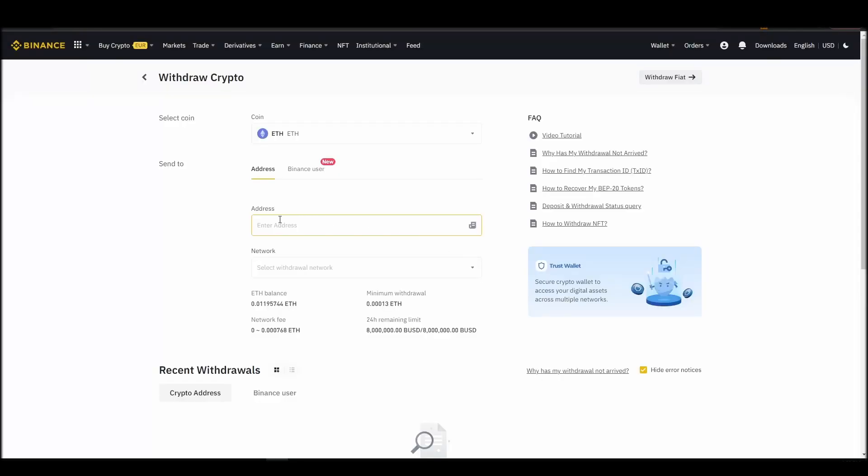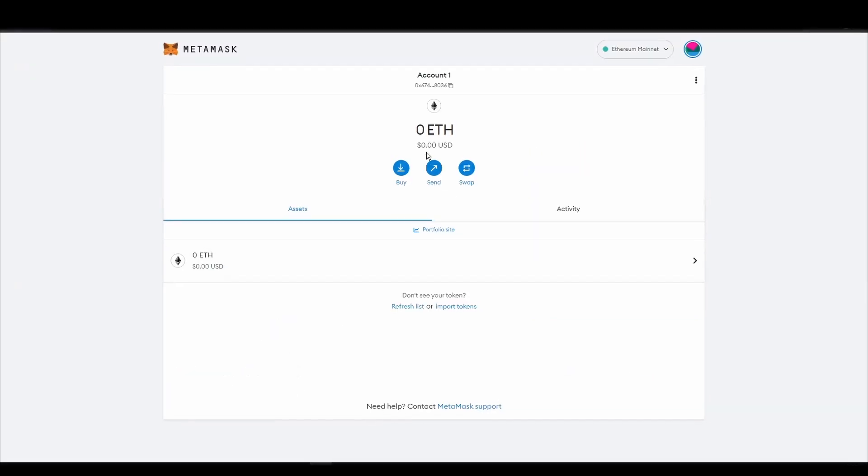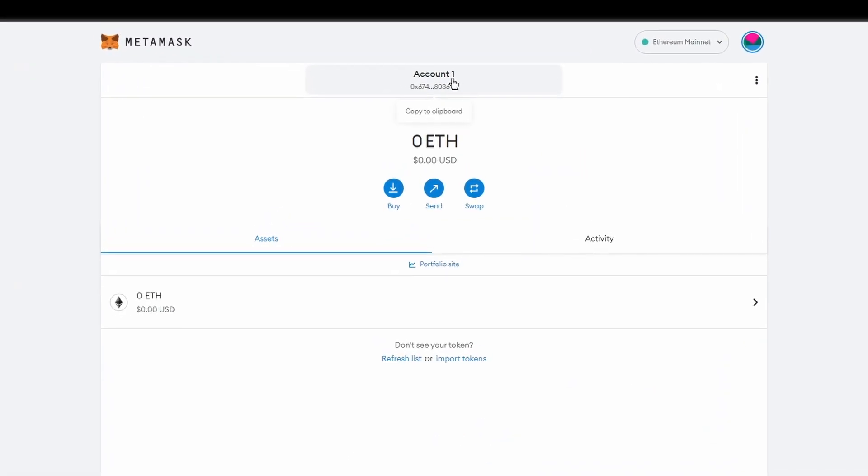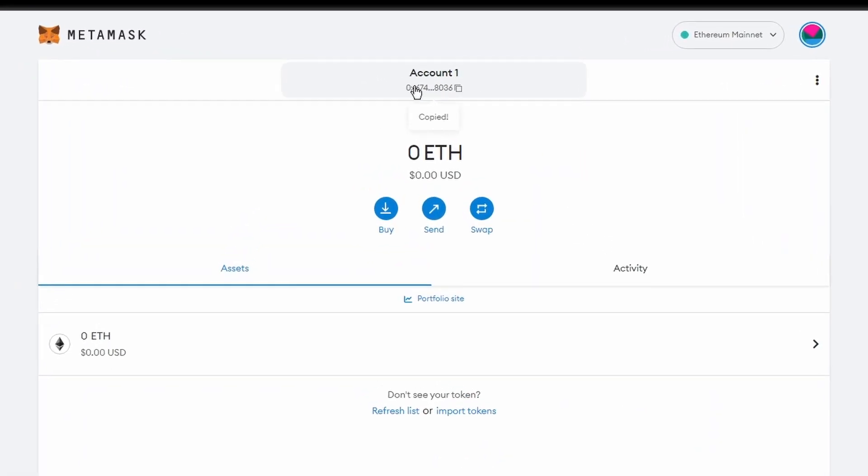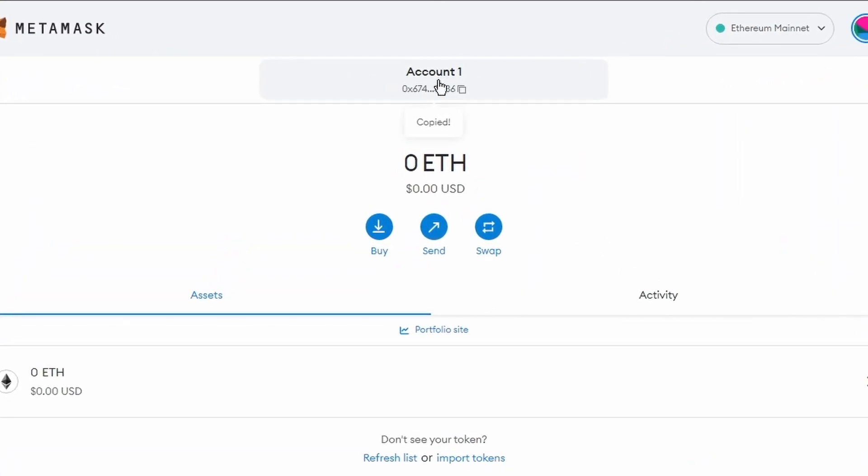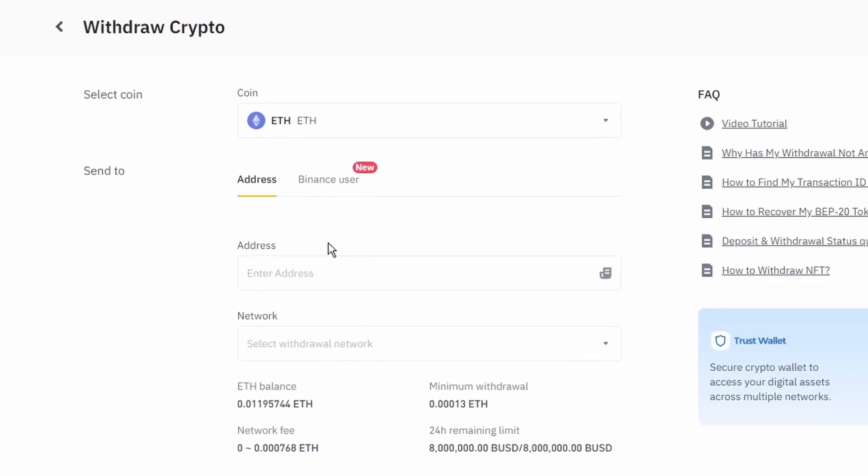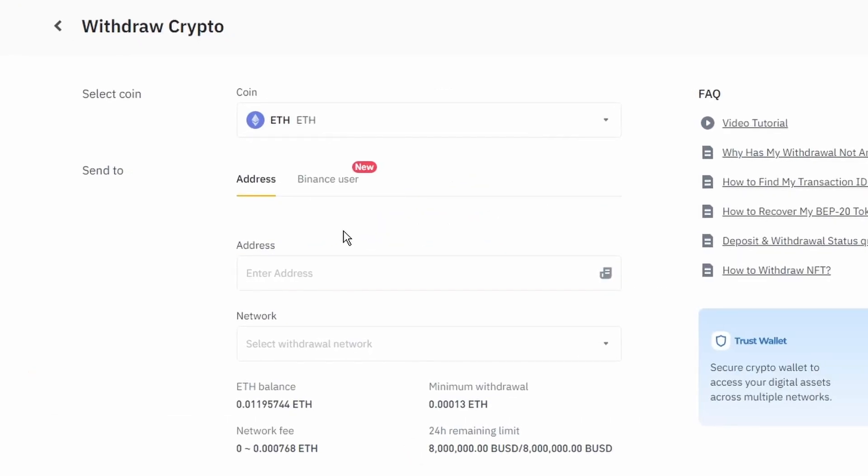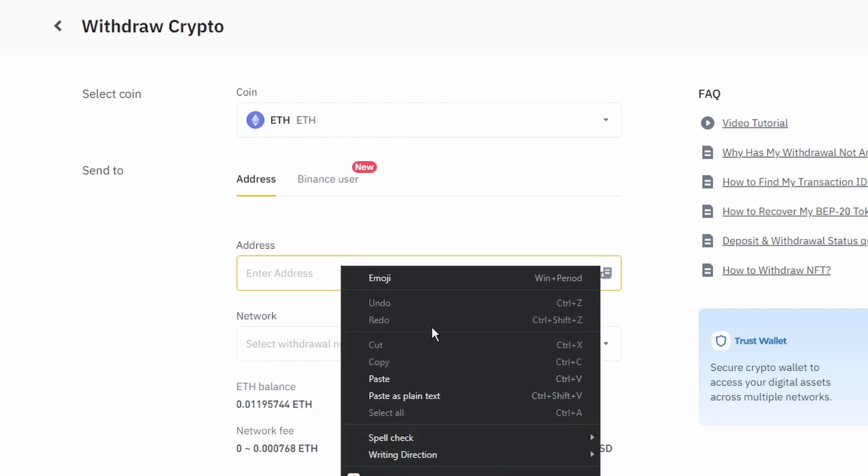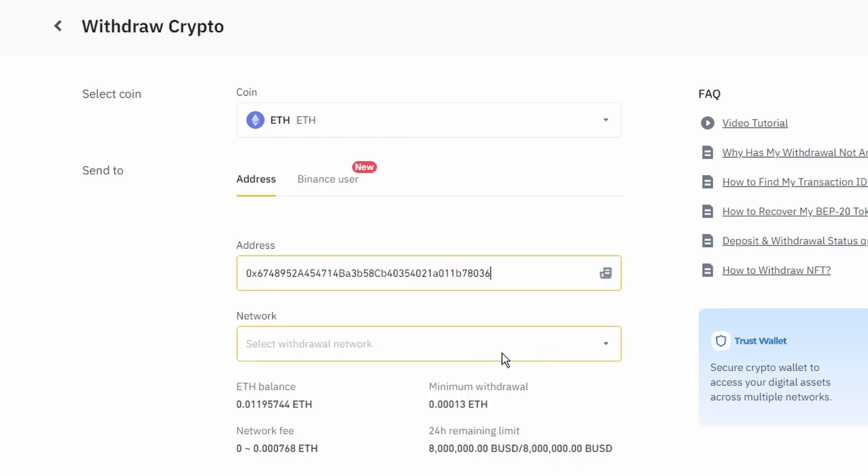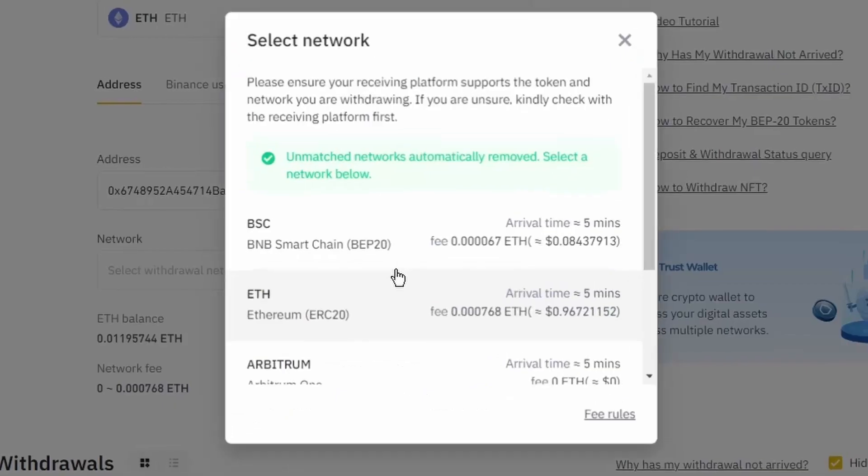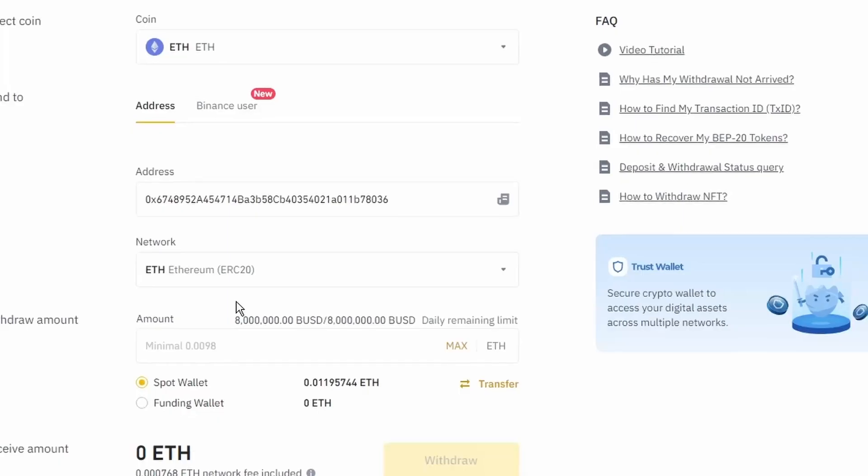Next, go to your Metamask wallet and click on account 1 to copy your Ethereum address to your clipboard. Finally, choose the amount of Ethereum you want to send to your Metamask wallet, paste the wallet address you previously copied from Metamask, choose the Ethereum network, and click the withdraw button.